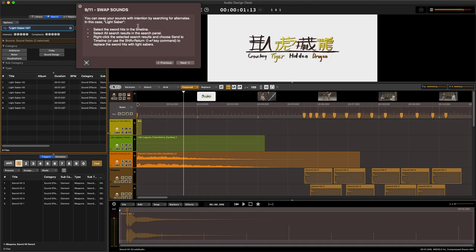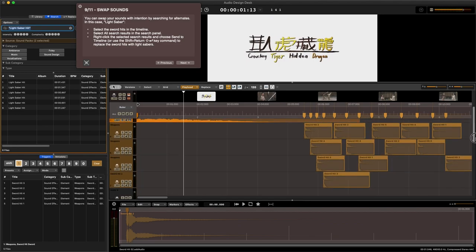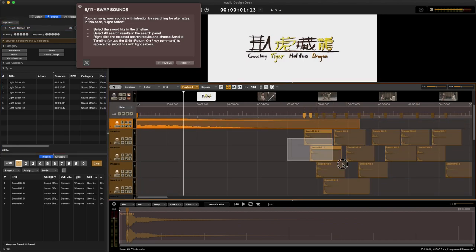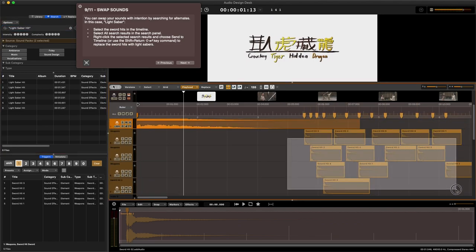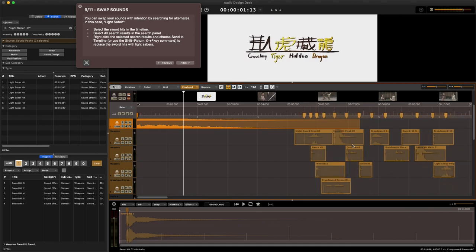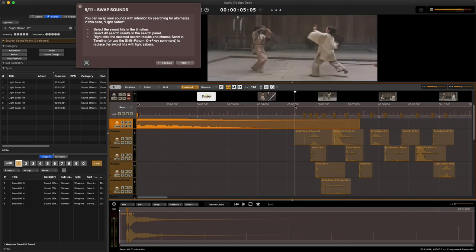Lightsaber. Select all the sword hits in the timeline. First of all, let's replace them. There, I replaced all of them. Let's watch them.